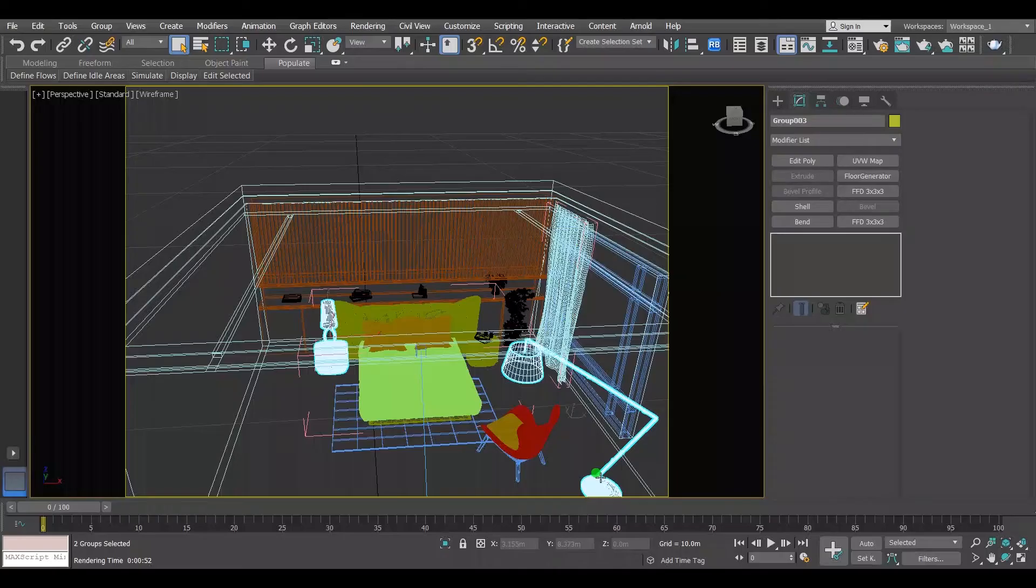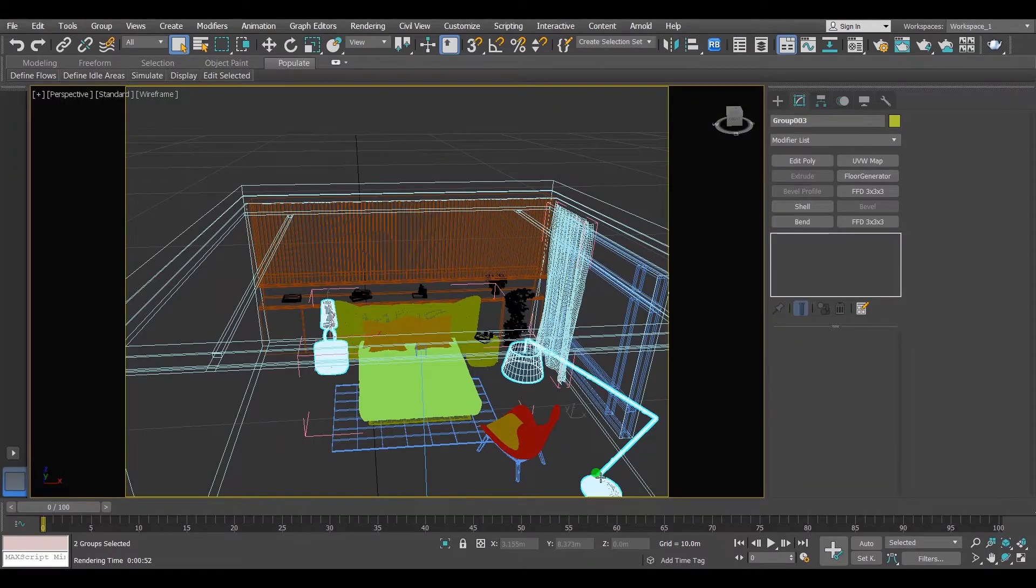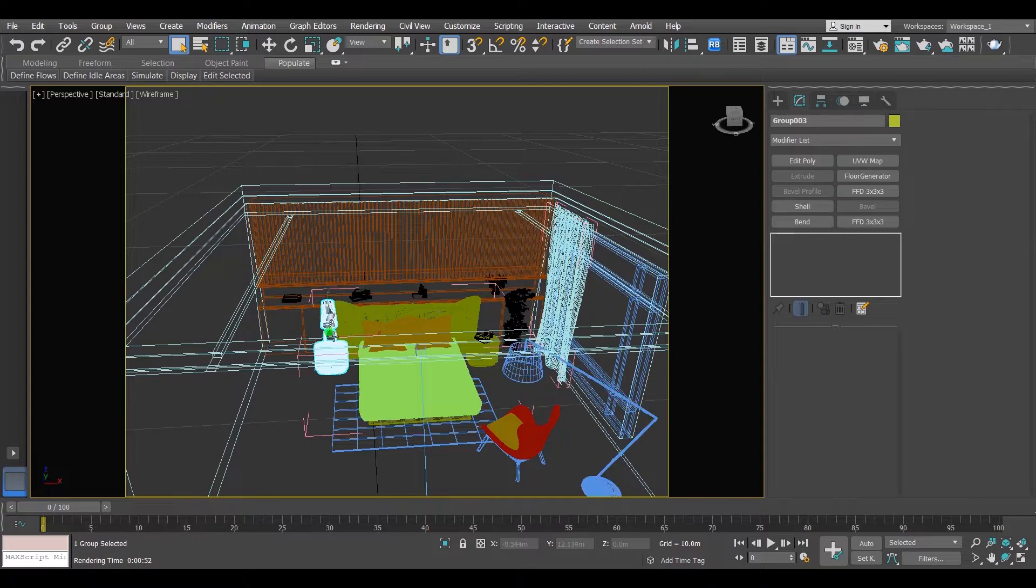Moving on to light number 2, sphere light. I have this table light and this floor light, and I want to light them up. Select both of them and isolate them.